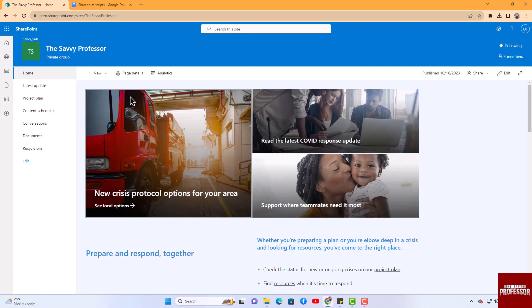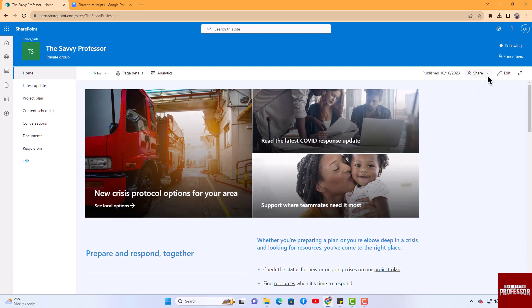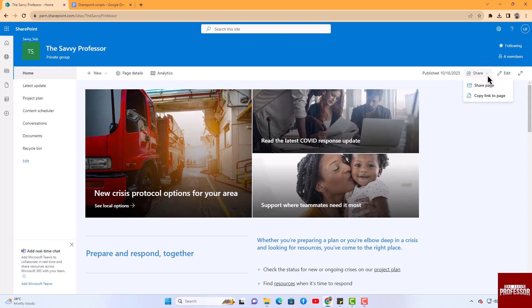Click on the share option located in the top right corner of the screen. This section will open a dropdown menu with two choices: share page or copy link to page.